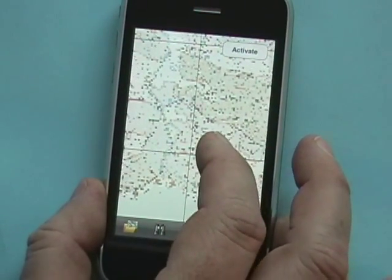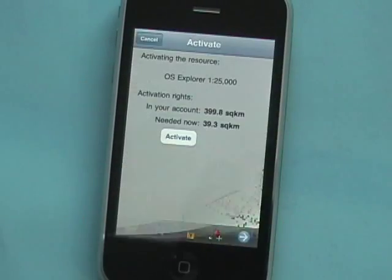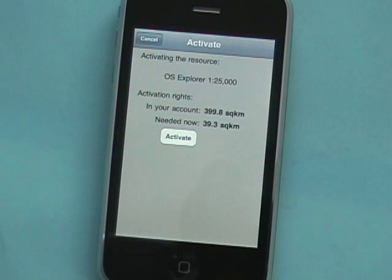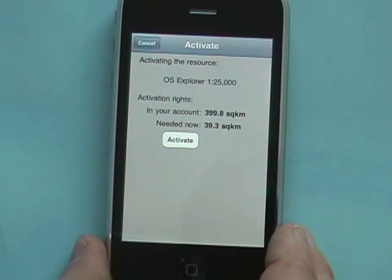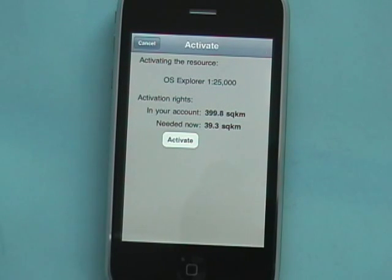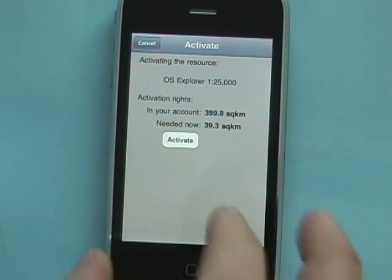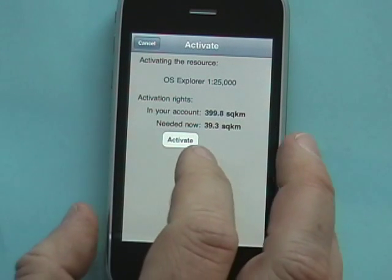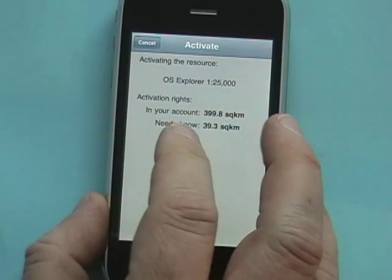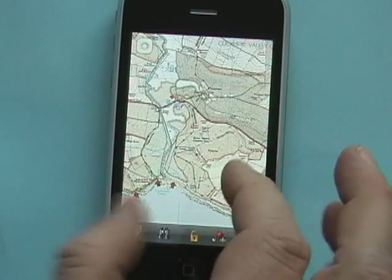So let's find the area that I'm interested in and we'll do Activate. The app includes just a little under 400 square kilometres of the OS Explorer map and 400 kilometres of the Landranger map too. So we're just activating a little bit of that here, and once it's activated — there it is.